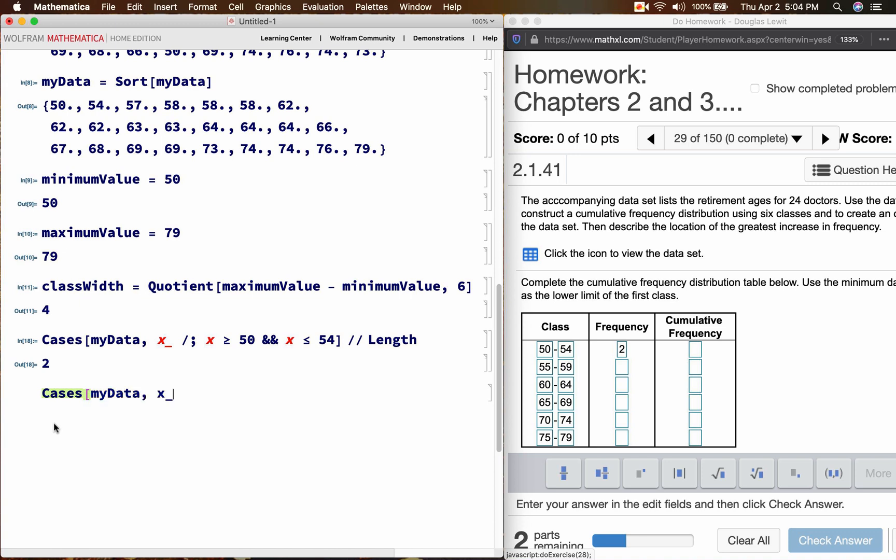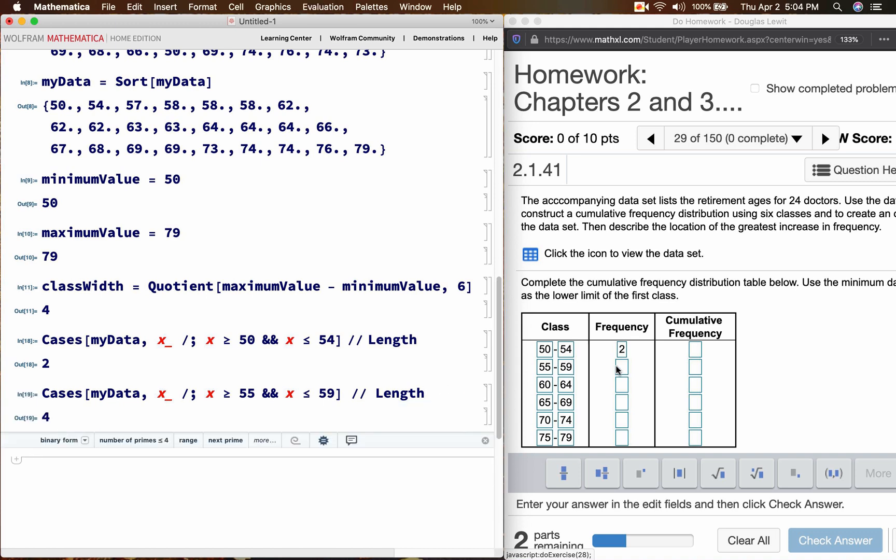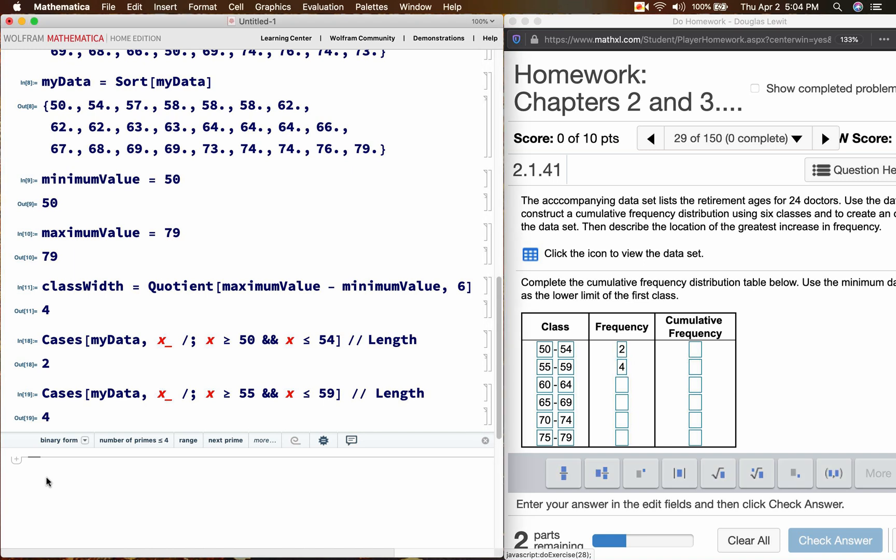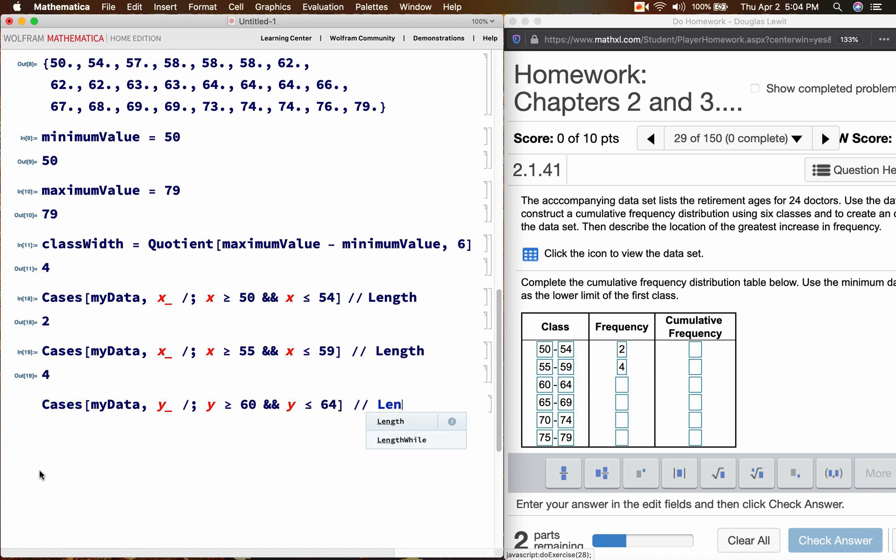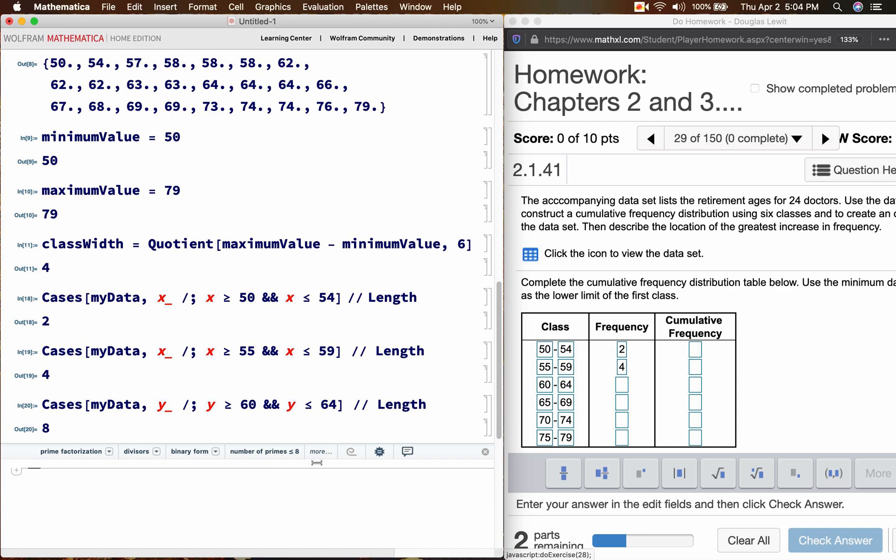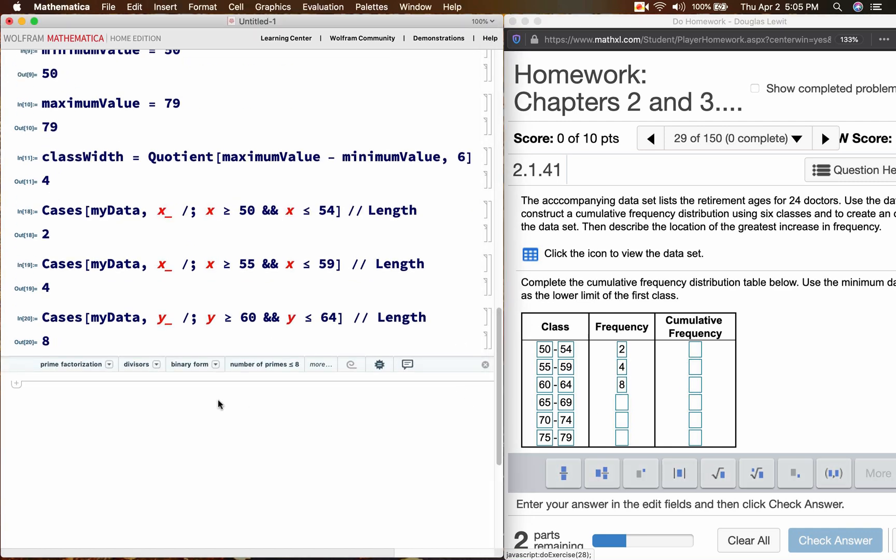And then cases, my data. x is greater than or equal to 55. And x is less than or equal to 59. And what is the length? The length of that is 4. And then we have cases, my data. You can use any variable name you want to use. I can use y if I want to. y is greater than or equal to 60. And y is less than or equal to 64. What is the length? The length is 8.